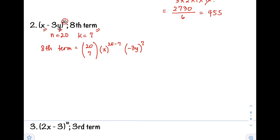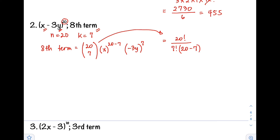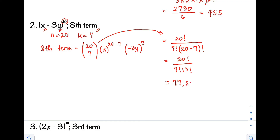Let's simplify. First, get the value of our combination. That equals 20 factorial divided by k factorial, which is 7, times the quantity of n minus k, so 20 minus 7 factorial. So 20 factorial divided by 7 factorial times 13 factorial. Using your calculator, this equals 77,520.